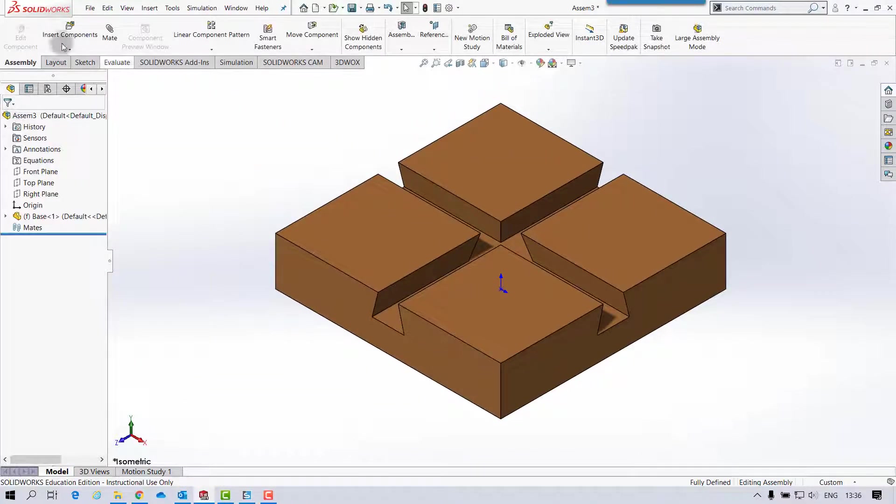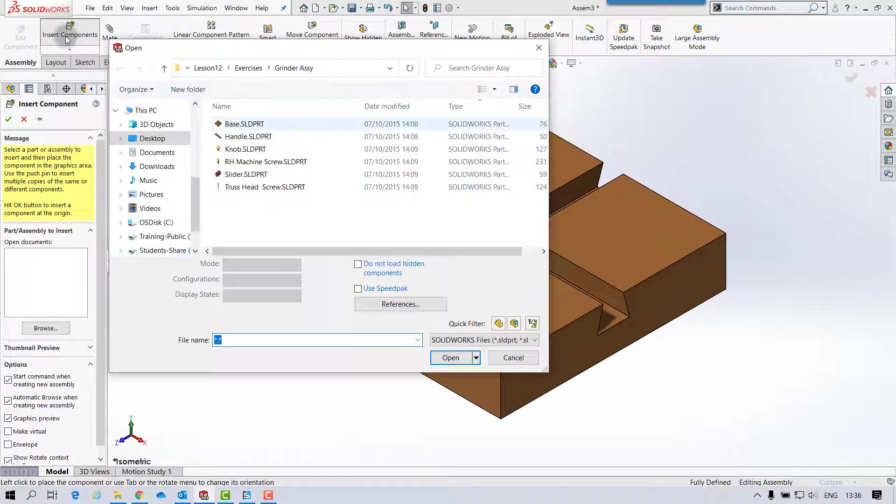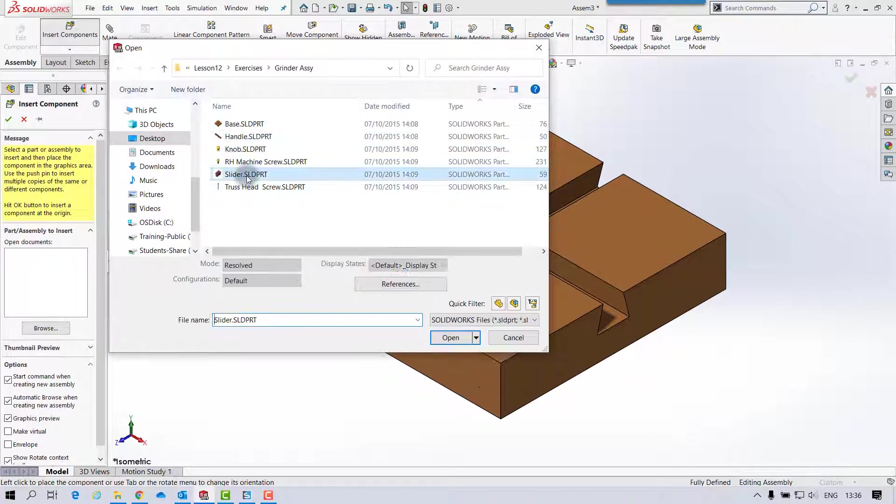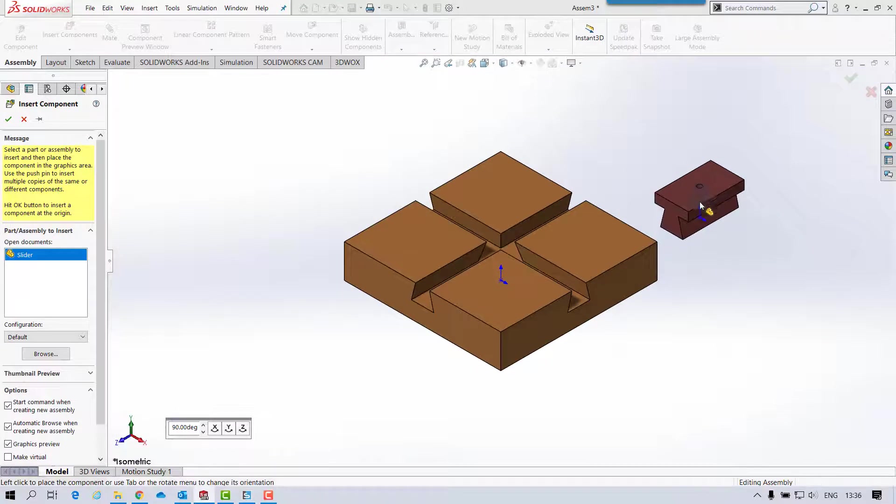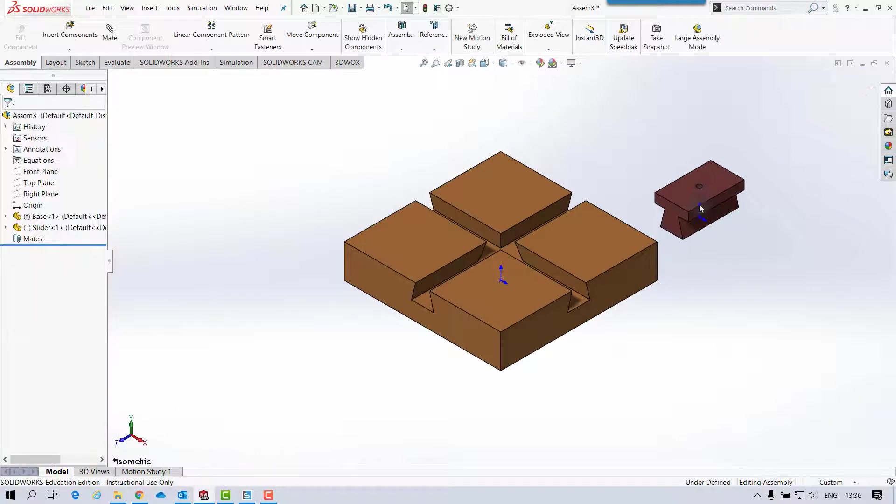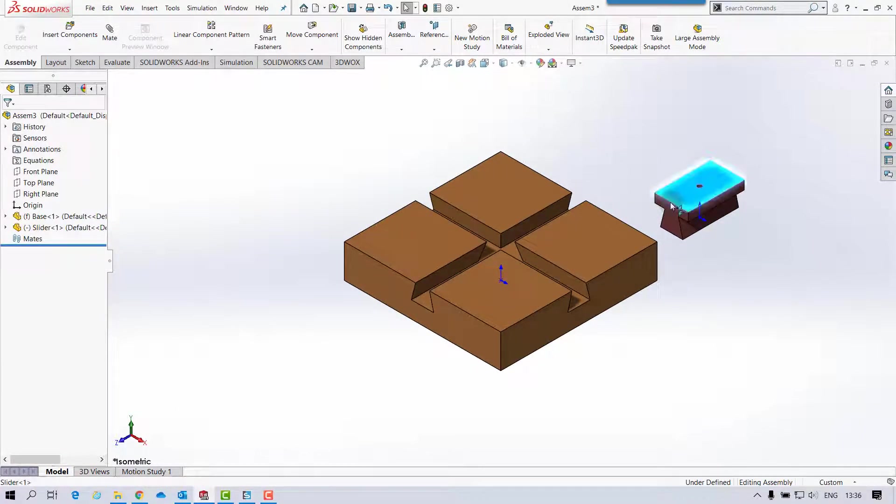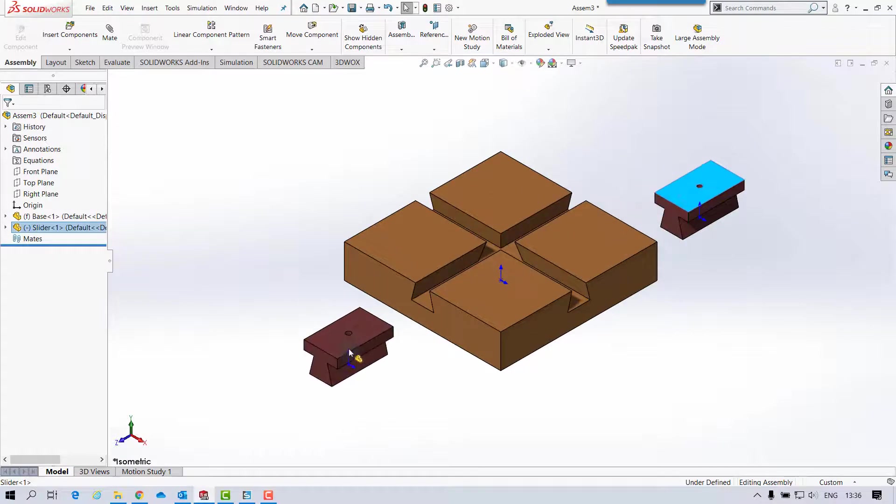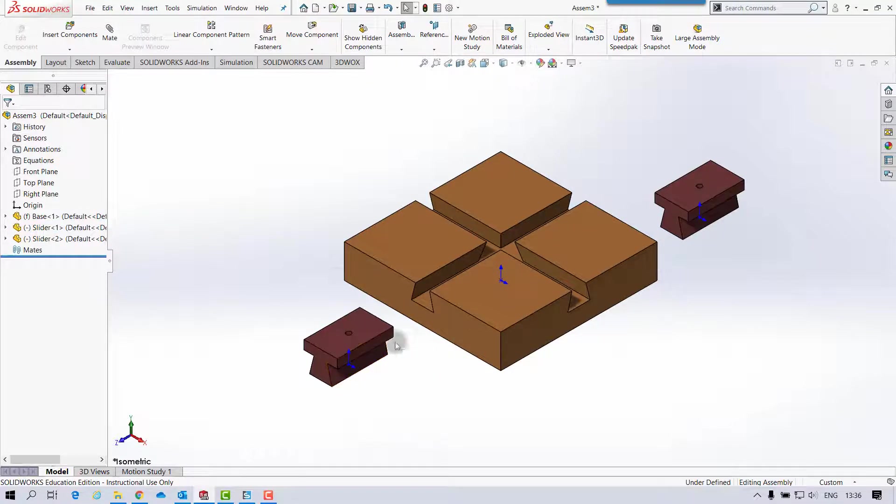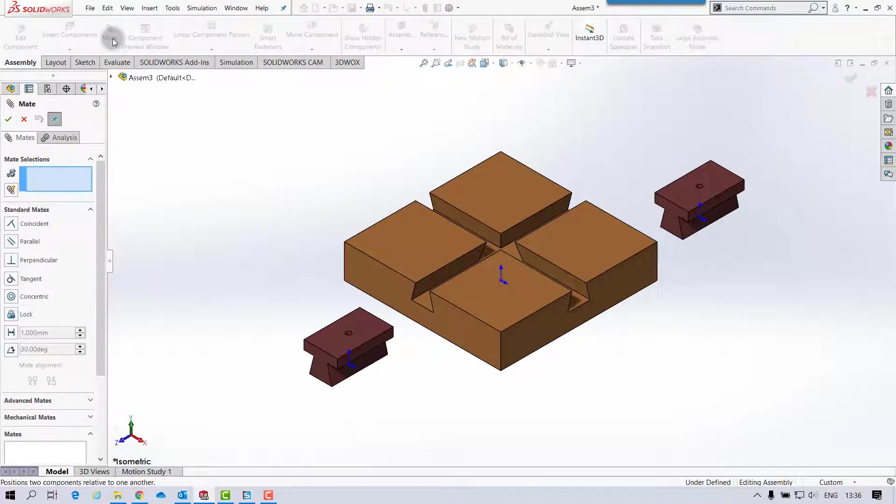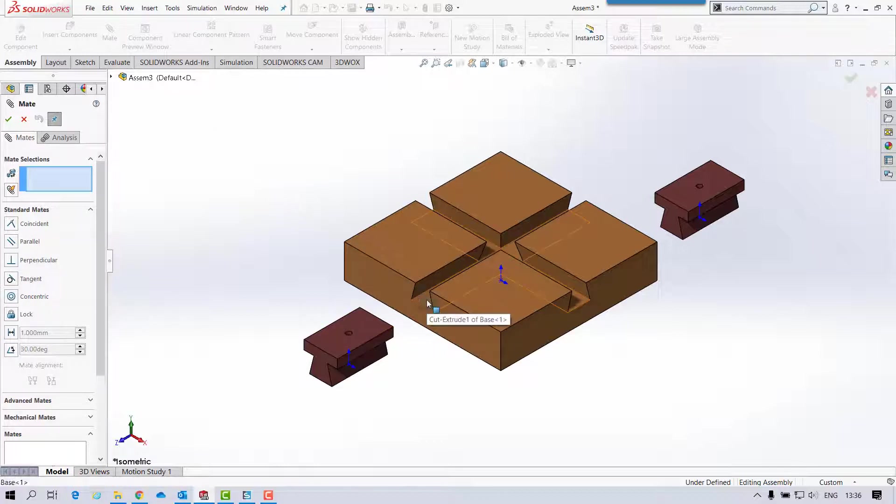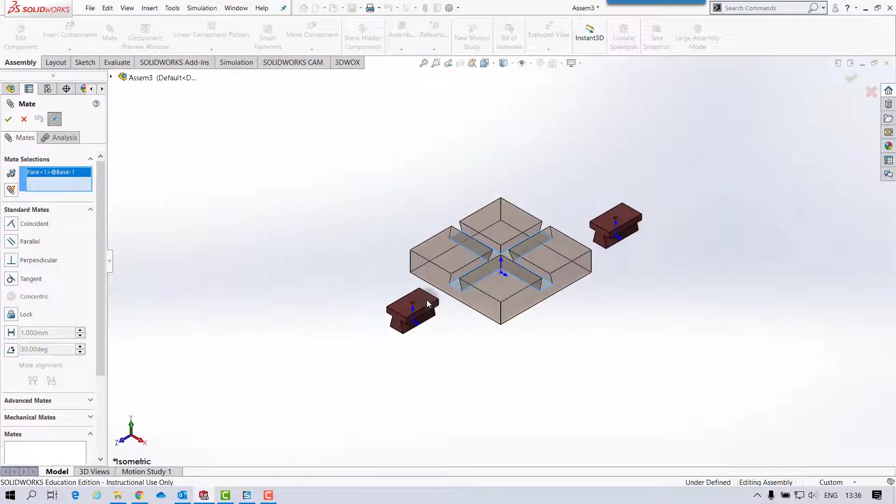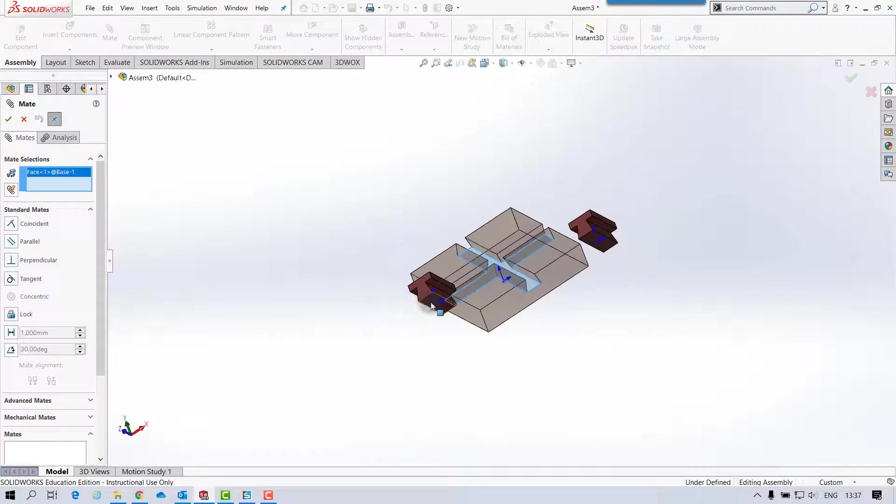And then insert our other components. So we've got the slider. So if I hold CTRL then, and then select my mate, and we're going to make the bottom faces first, I suppose.